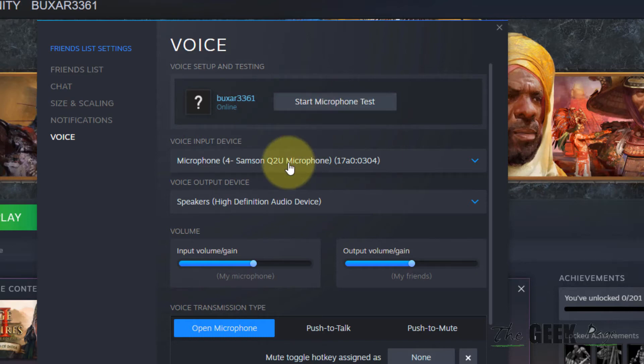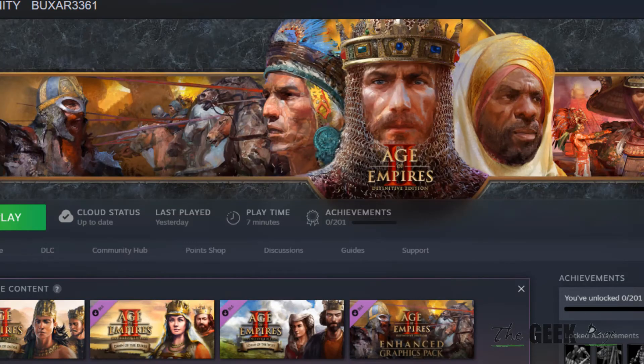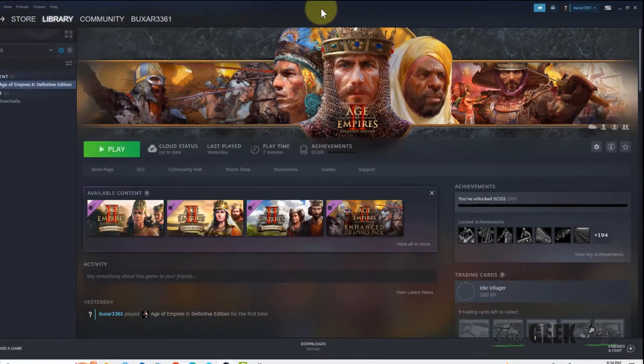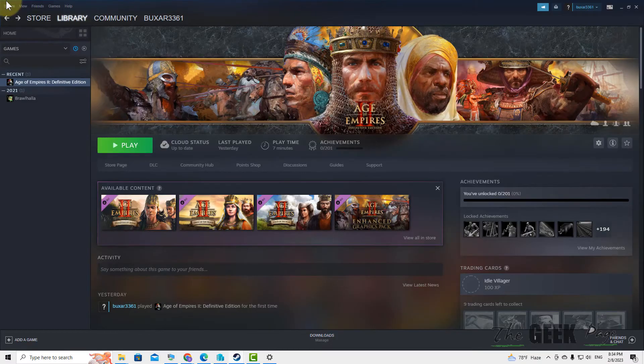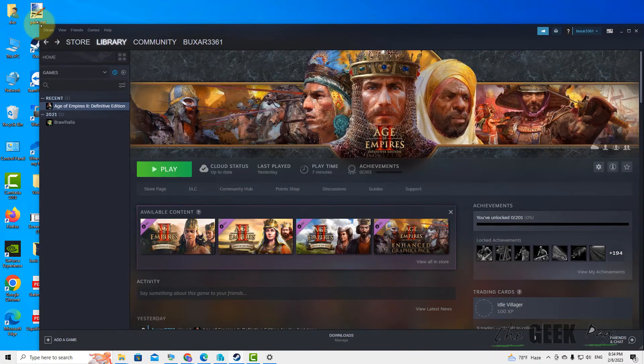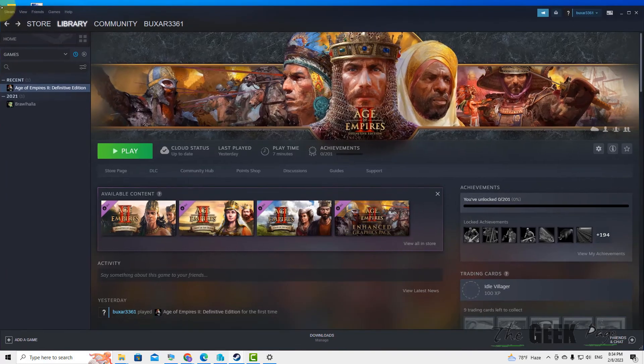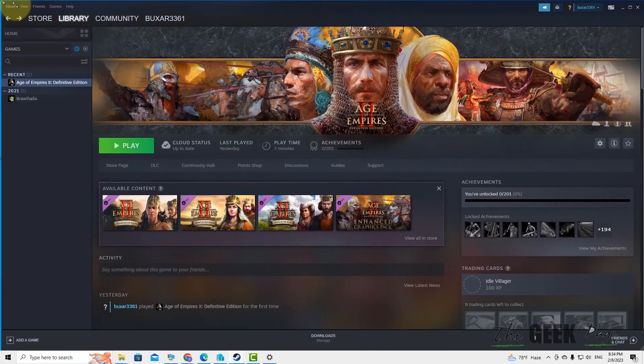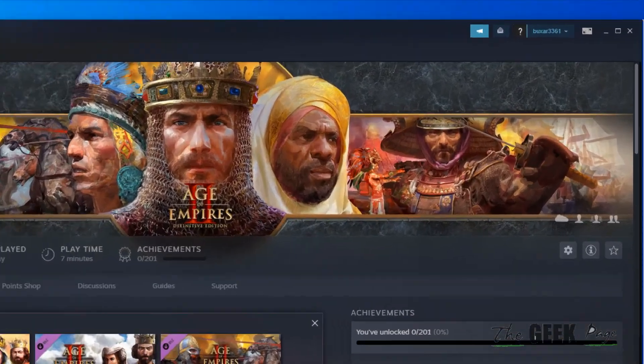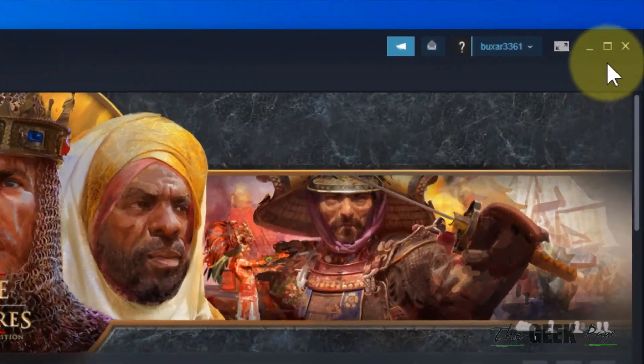Also make sure Steam is in windowed mode and not maximized. In windowed mode, you can drag and resize the Steam window.